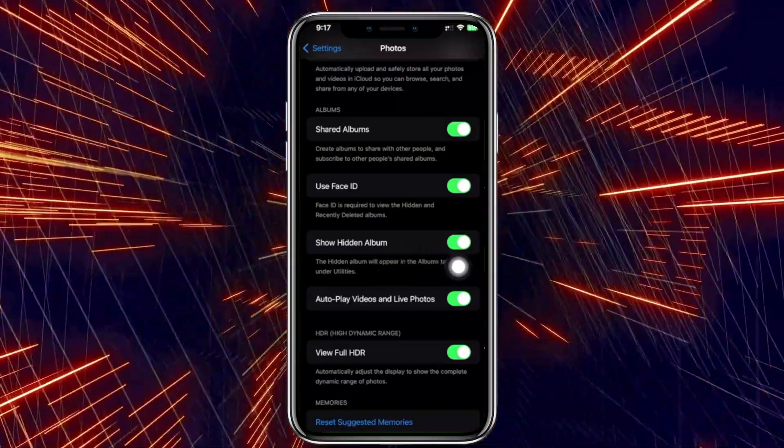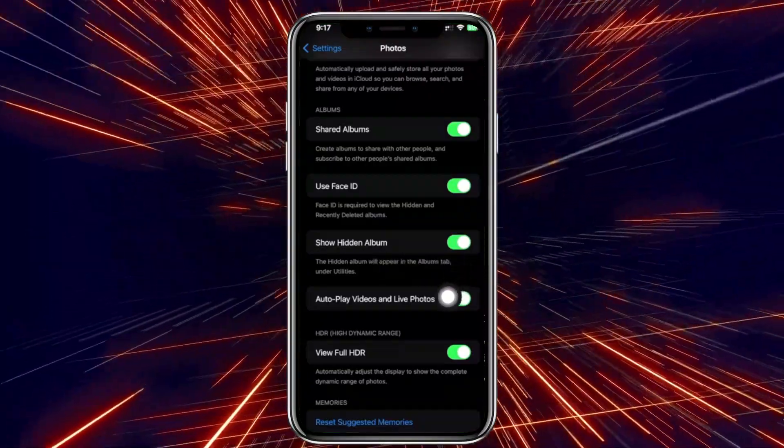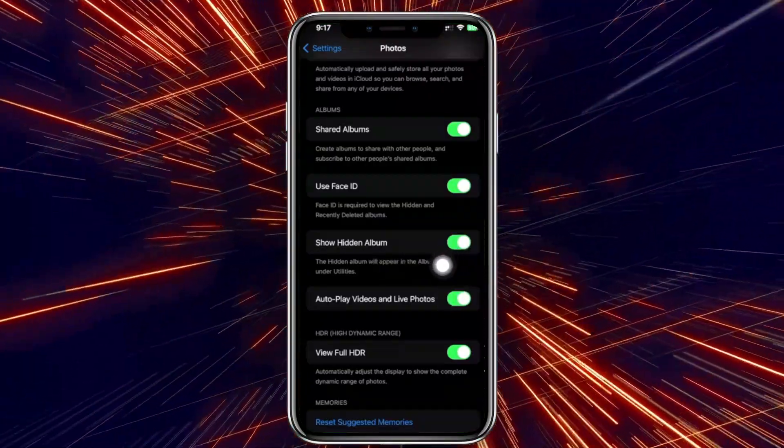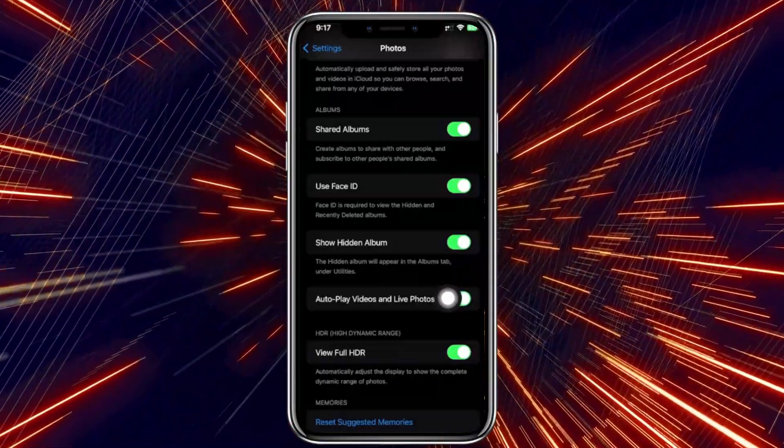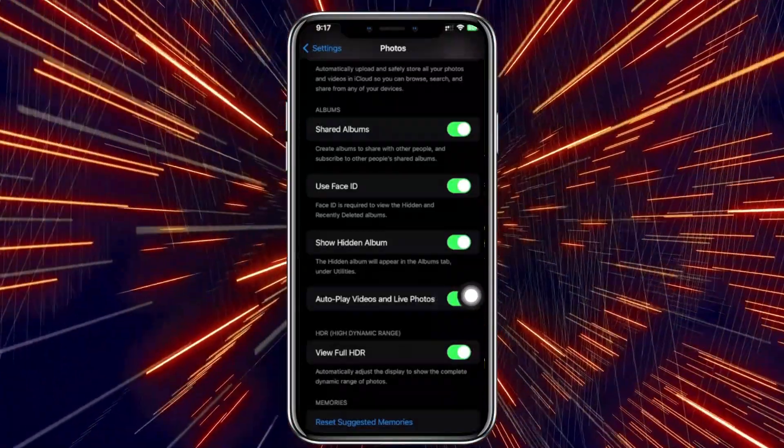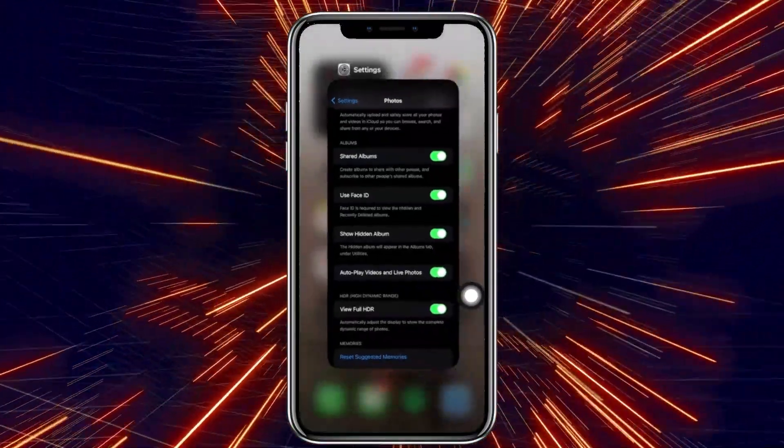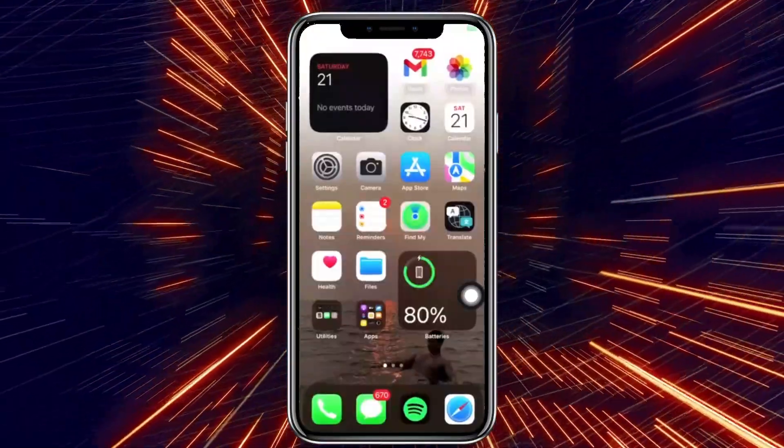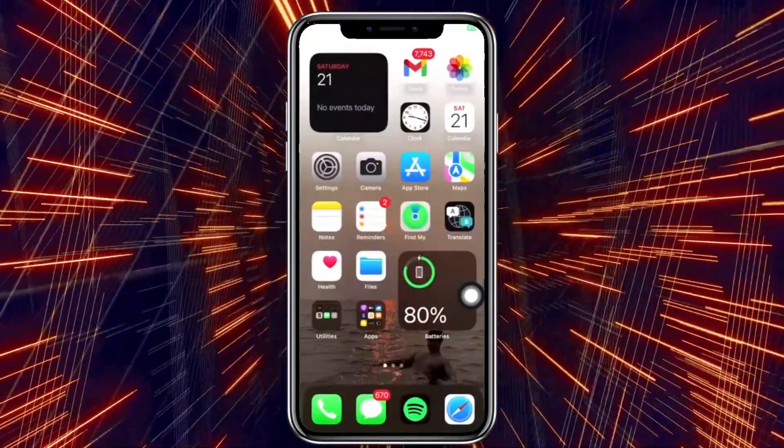If you want to locate where it is, just enable this and you will find it right there under your Utilities tab under the Photos application. And that's all for this video guys.